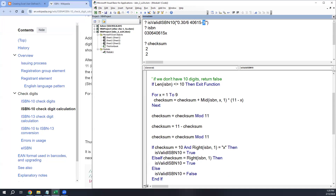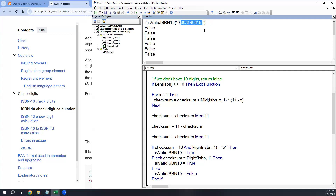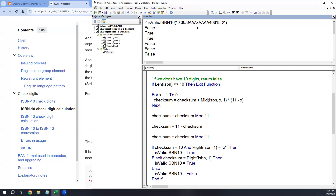Testing: changing the check digit back to 2 in the ISBN returns True from the function. Changing it to anything else returns False. Passing in only 9 digits returns False because we exit early on the length check. The function handles the core validation well. One edge case remaining is an X appearing in the middle of the number, but that's not causing the error I expected — we may revisit that if time permits.